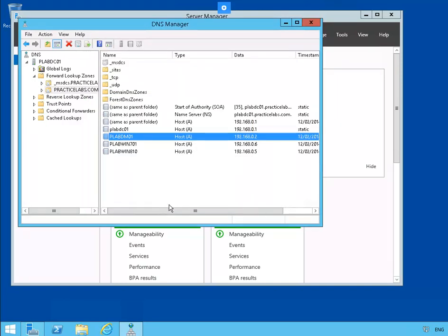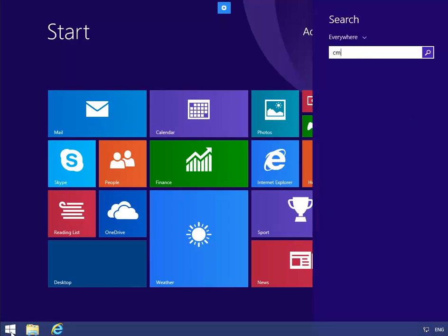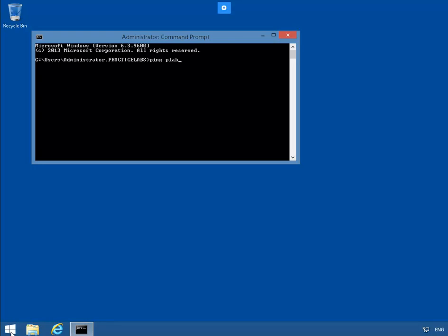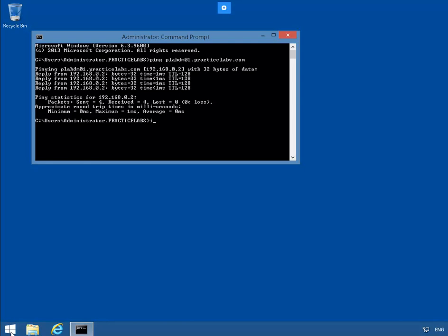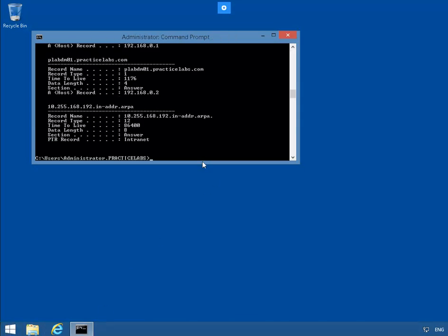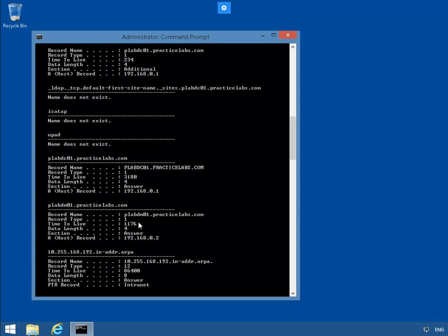Let's click OK. Let's jump on to our Windows 8 box. Let's open a command prompt and ping PLAB DM01.PracticeLabs.com. Now let's do a DisplayDNS with ipconfig. This gives us quite a bit of information. Notice that the time to live is set to 1176 seconds.